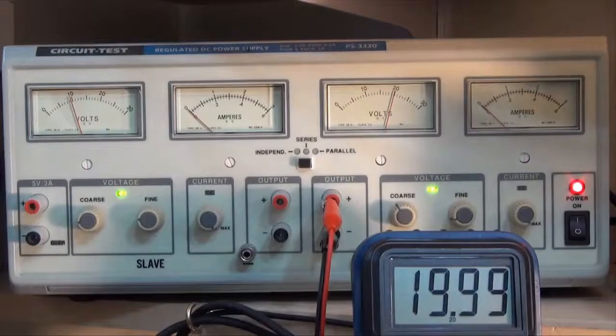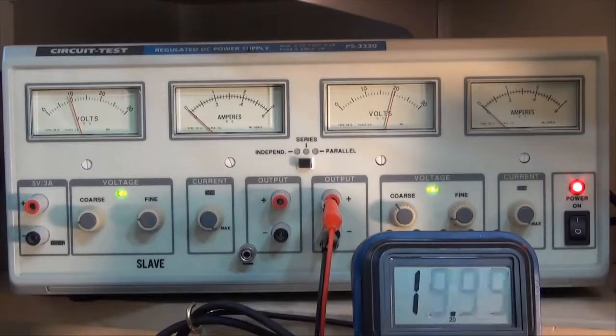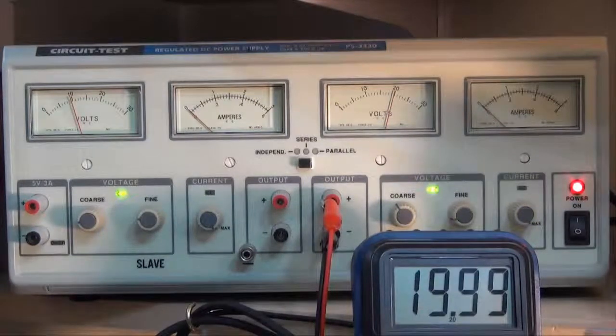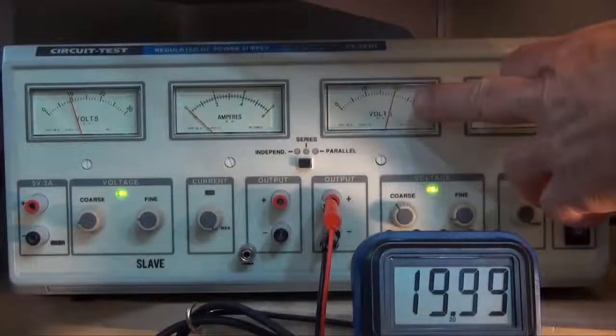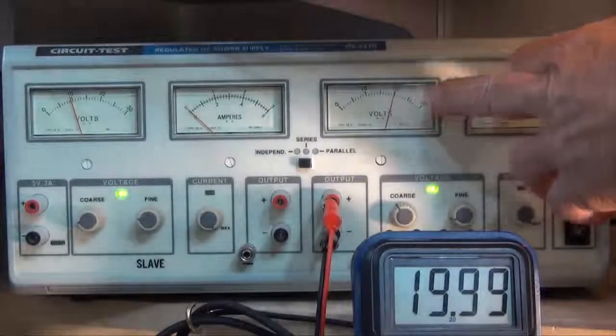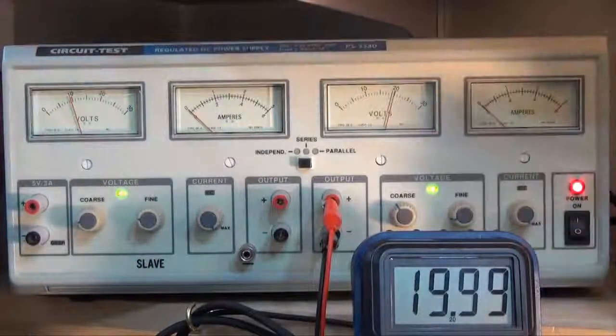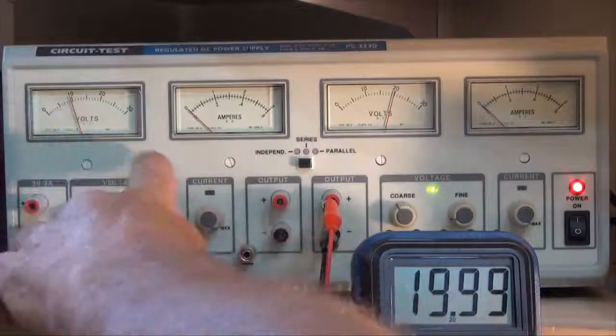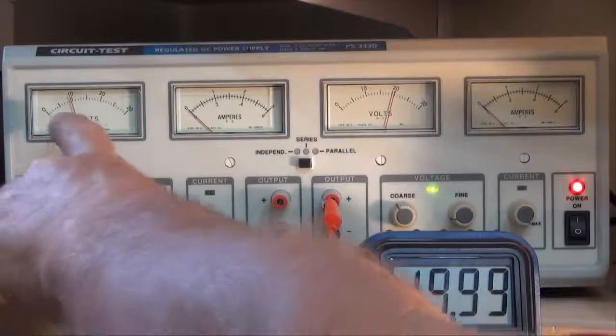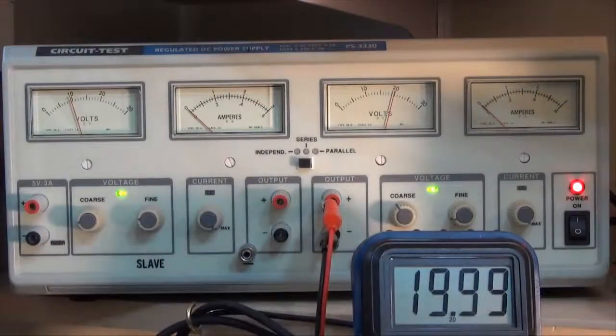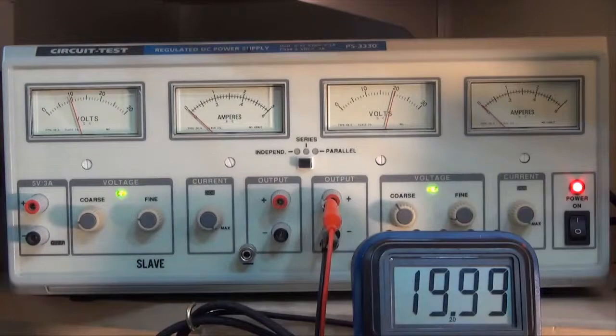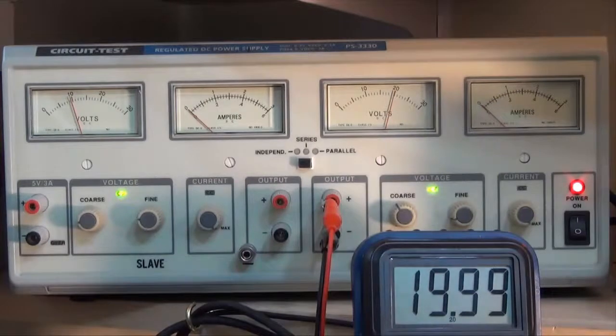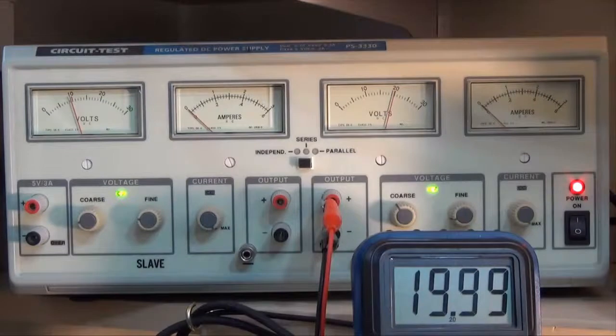That's close enough to 20 volts. You can see that the meter display here is reading a little under 20. And the 10 volt, I set it to 10 and it's also reading a little bit under. So it's always a good idea to adjust your power supply using the digital multimeter for accuracy.